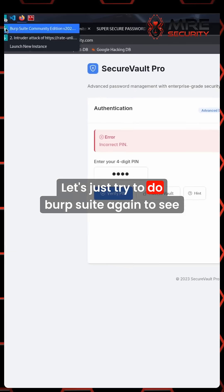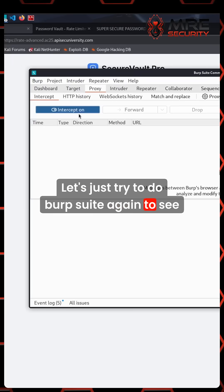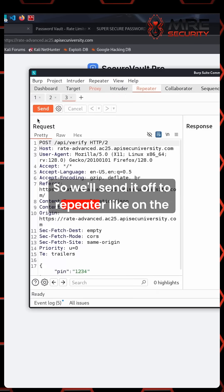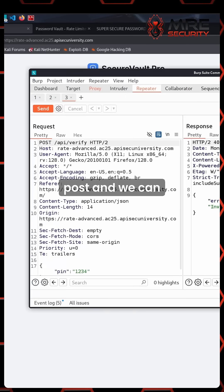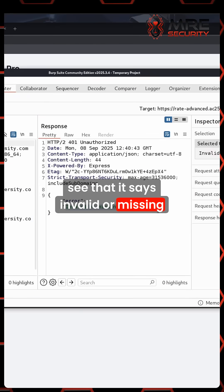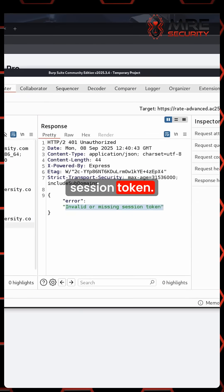Let's just try to do Burp Suite again to see what we have. So send it off to repeater, like on the post. And we can see that it says invalid or missing session token.